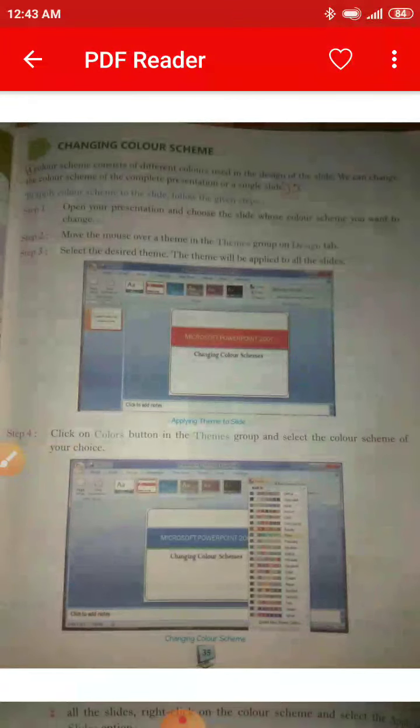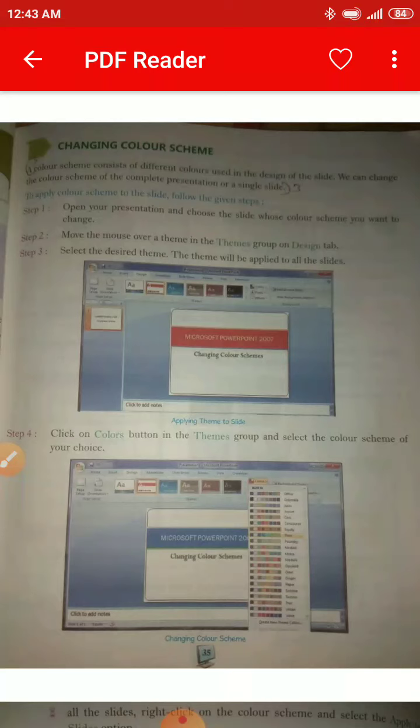Now we have changing color scheme. A color scheme consists of different colors used in the design of the slide. We can change the color scheme of the complete presentation or just a single slide.